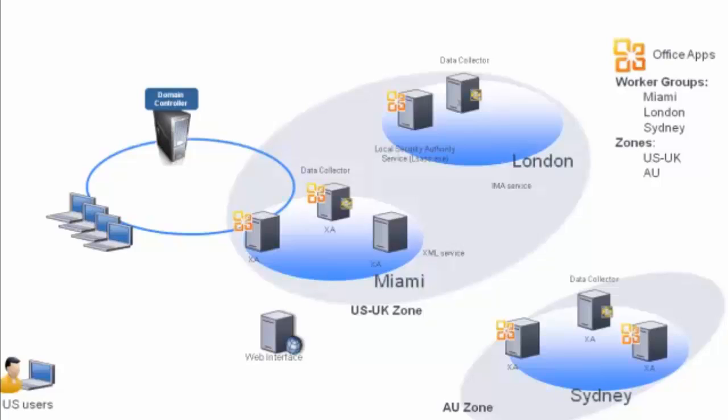Each has Microsoft Office applications installed on all three locations. They want to have a policy for users so when there isn't a Microsoft Office application server in their local office they will be redirected to the next closest location.